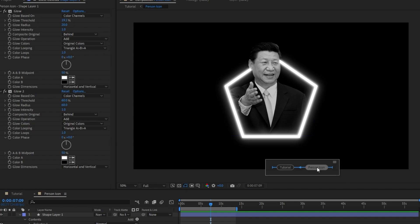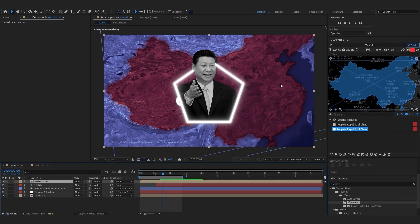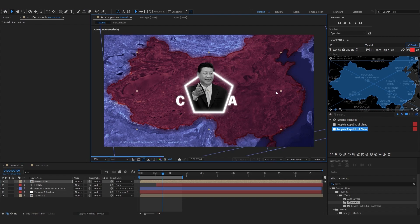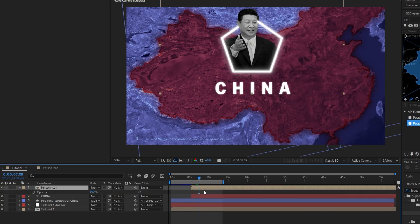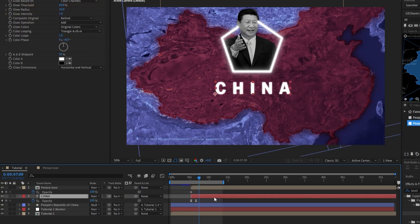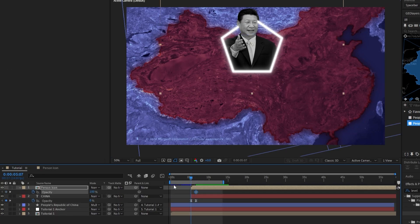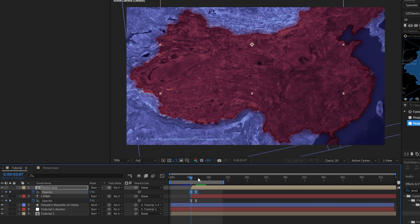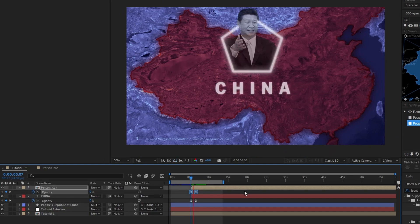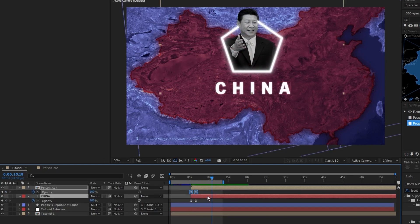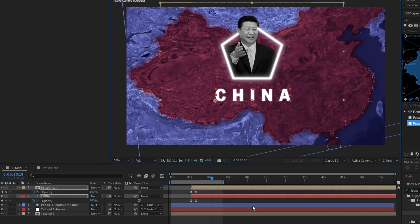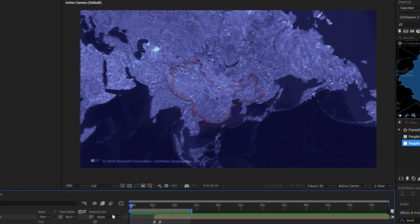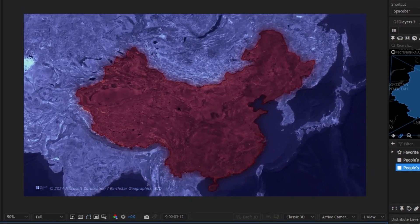Now we can come back to our tutorial comp. We're just going to take this pre-comp and scale it down so it fits a little bit more cohesively. We want him to also fade in at the same time as our text, so we're going to do that and set these to Easy Ease as well. I'm going to select both of these and bring them down a little bit so they fit in the country a little better.